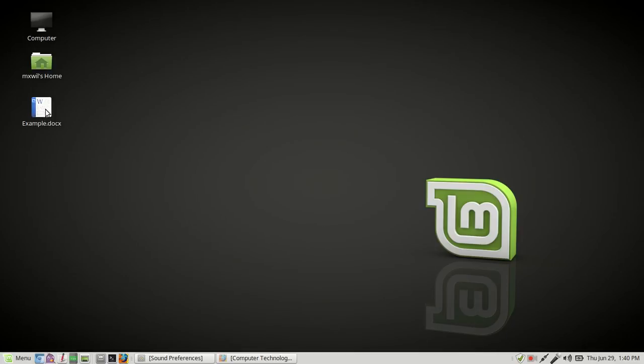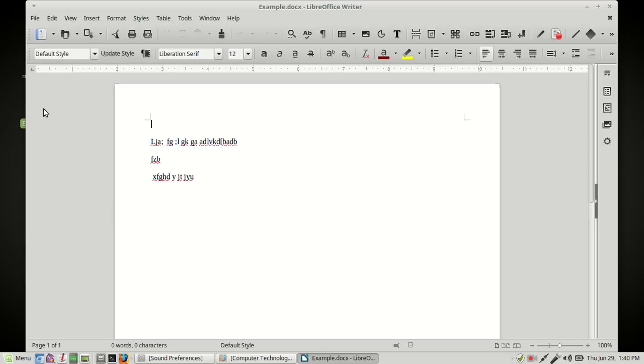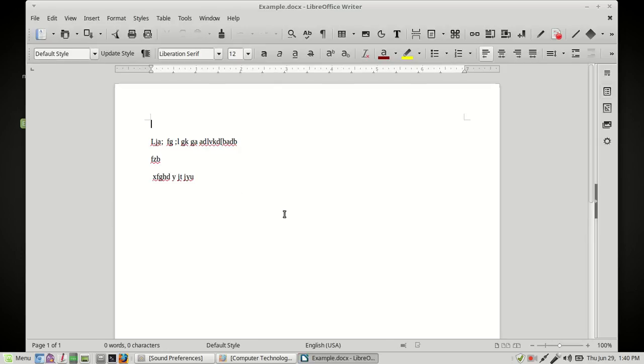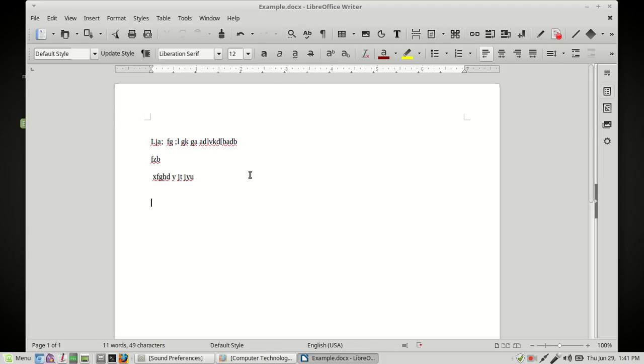And then if you want to open it again, you just double-click on it with your left mouse button. It comes back up. And you can go back and write on it again.